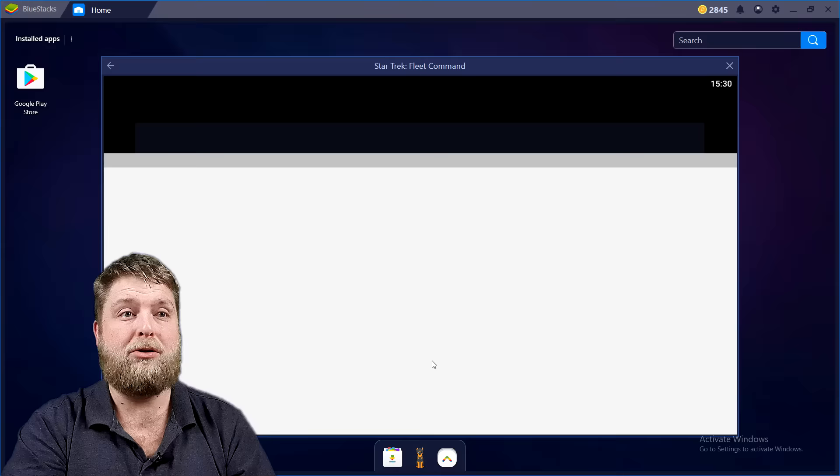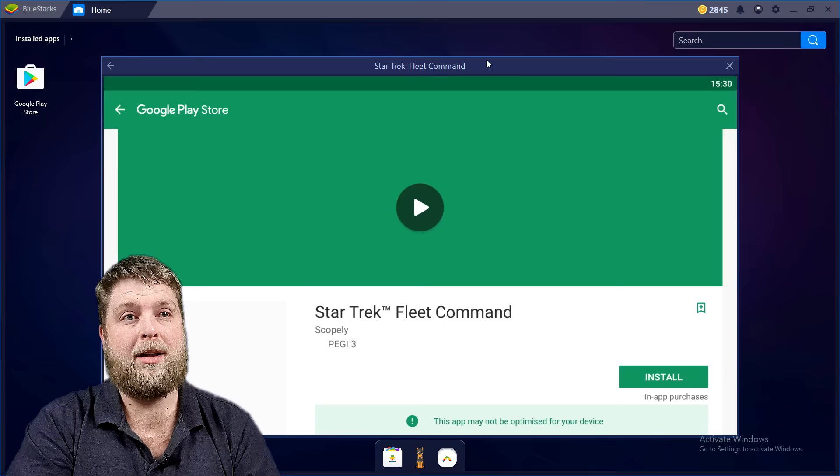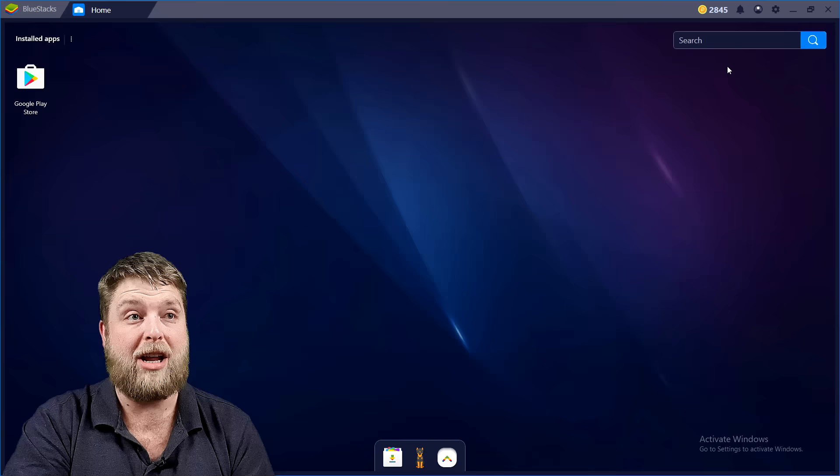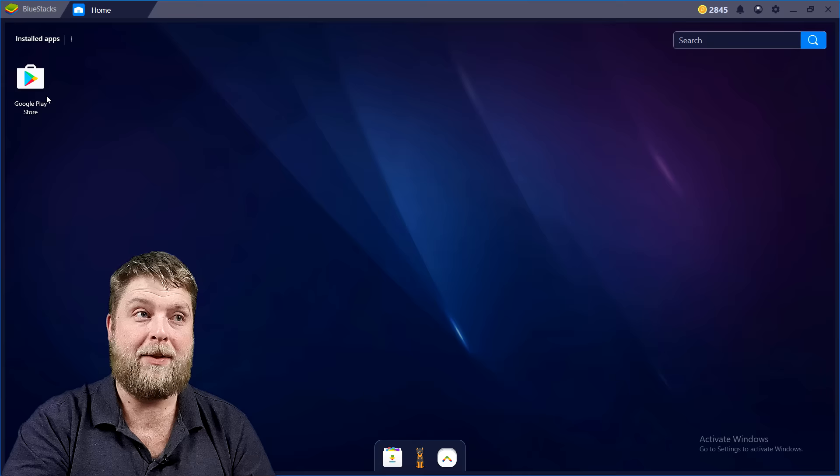I don't know if you can do it without doing that, but I've just signed in anyway for easy use. Then start using BlueStacks. So now it comes up with this, literally the app store, so you can install straight from the app store which is nice.